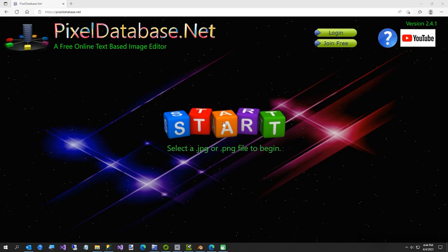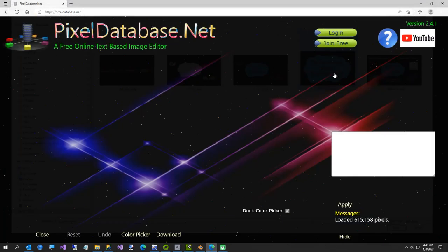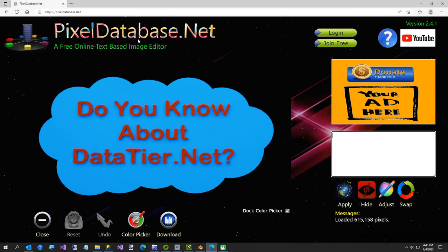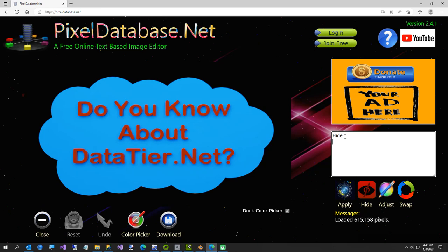In this 30-second video I'm going to show you how to remove a black background using pixeldatabase.net. There's the URL and I'll put it in the video description. You can either just click here and say 'hide pixels where', or if you're typing, I shortened it — you can just type and say 'hide total less than 20'.